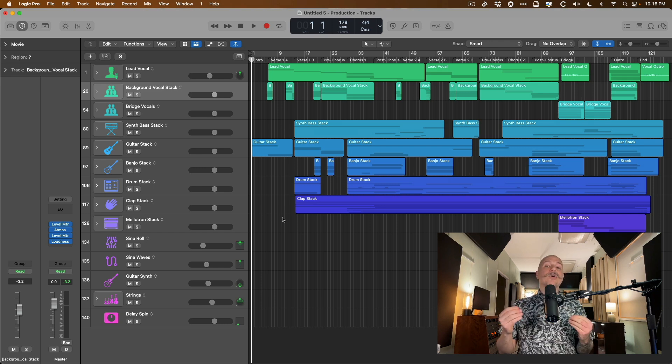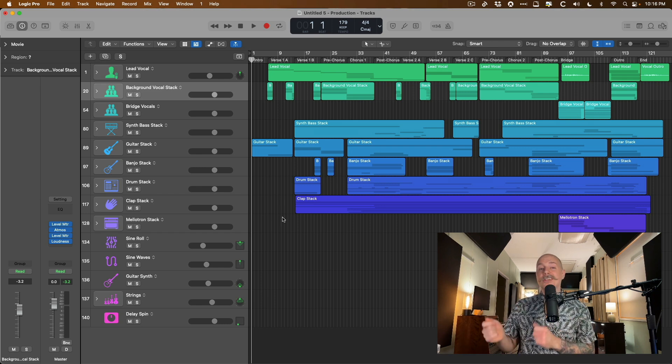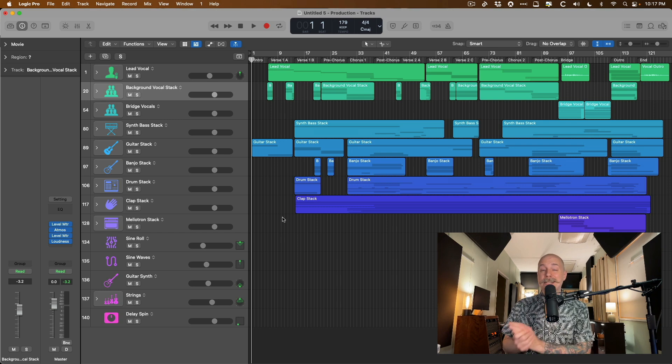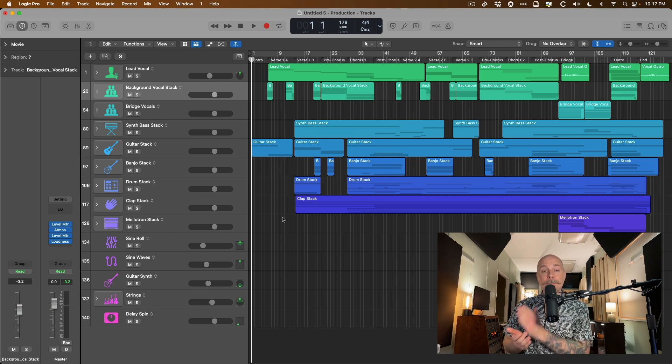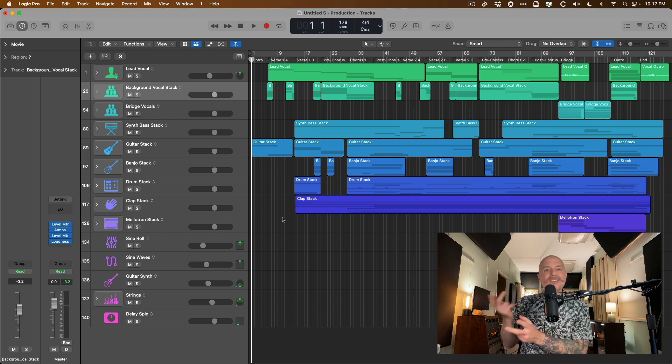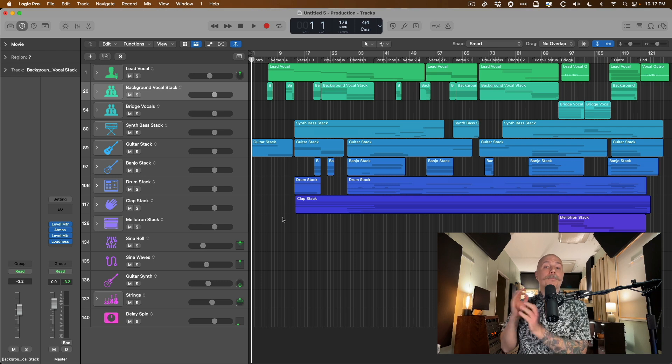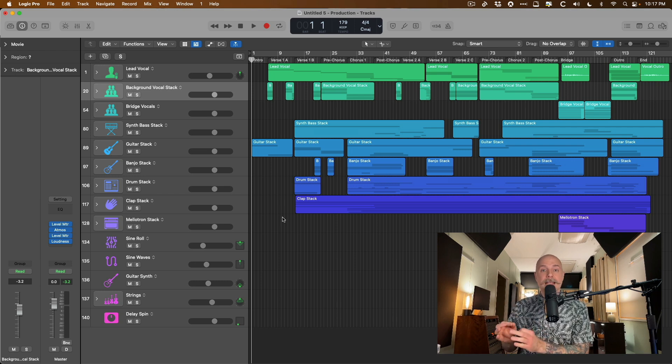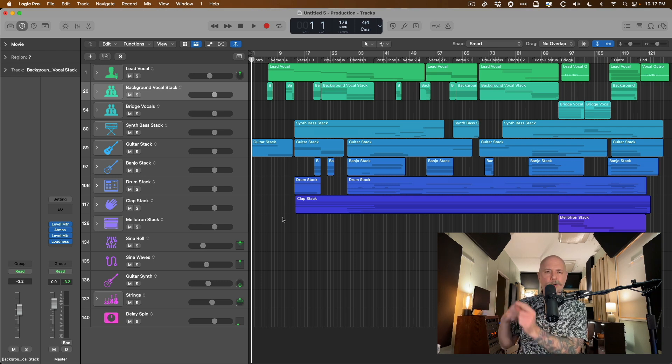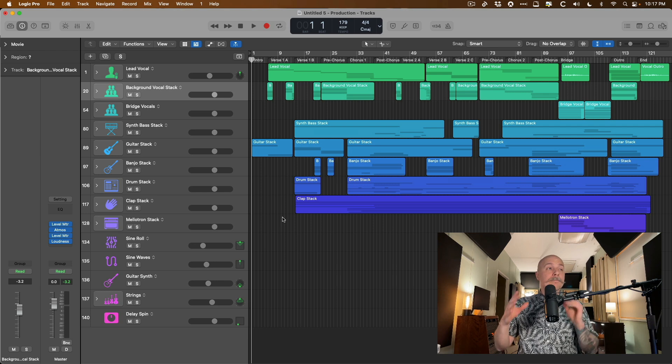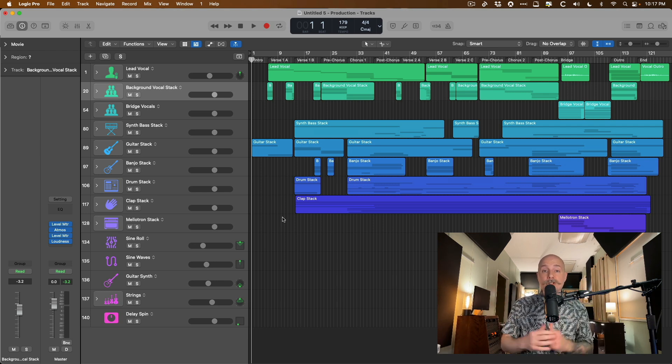I don't know if you saw, but just the other day, Apple dropped the latest update to Logic Pro in the App Store, which is 10.7.3, and this is a double point or maintenance update. This is typically just bug fixes, little workflow enhancements, but not necessarily huge new features.